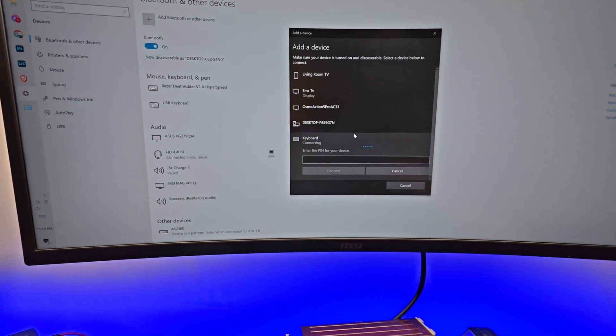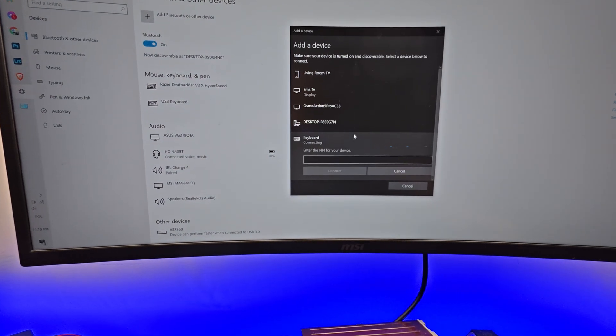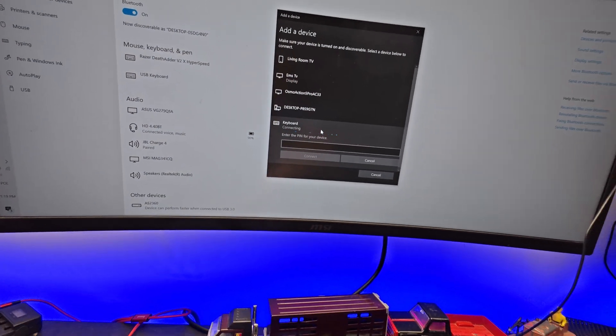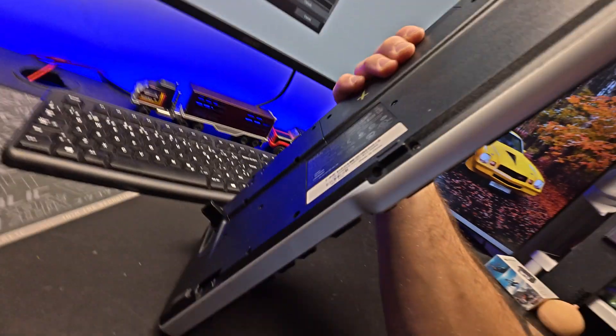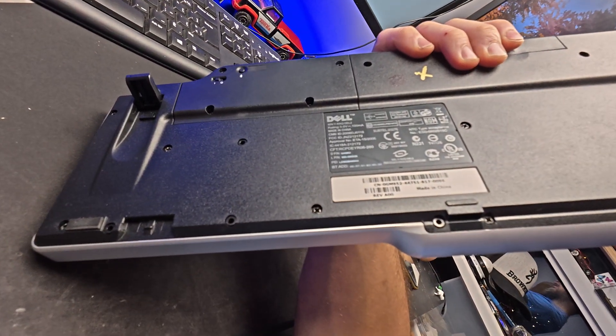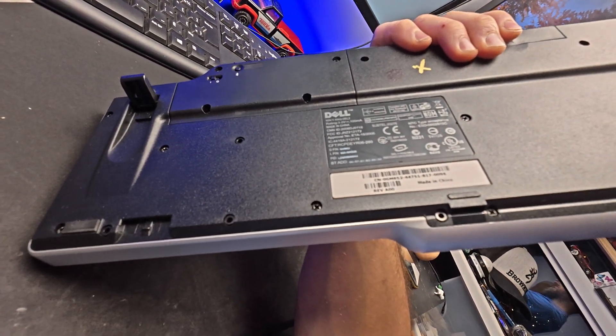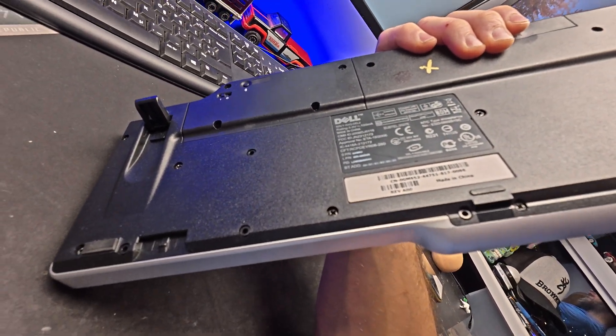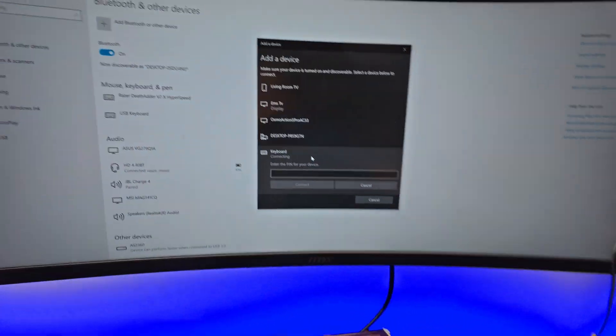And now the system is asking you about a pin number. Of course, you don't have this number. What you can do?